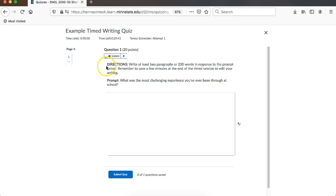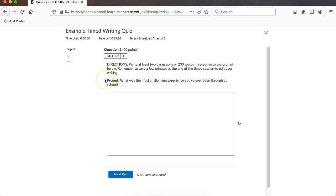Below you'll see the directions. This will explain what you should be doing, if there's any word count requirements, and a reminder that you should save at least a couple minutes at the end of the session to edit your writing before submitting. Then you'll have the prompt, which in this case is asking what was the most challenging experience you've been through at school.